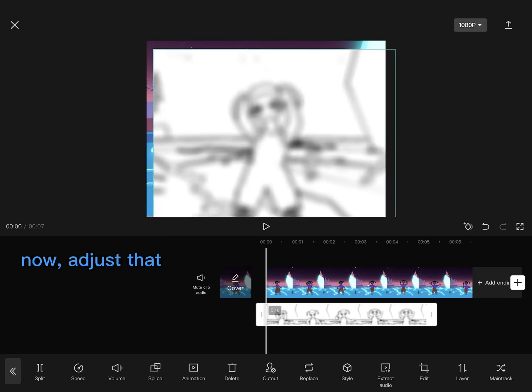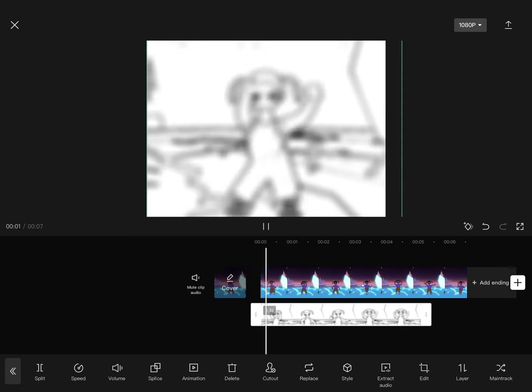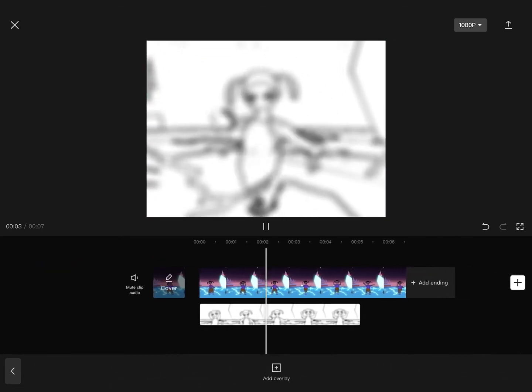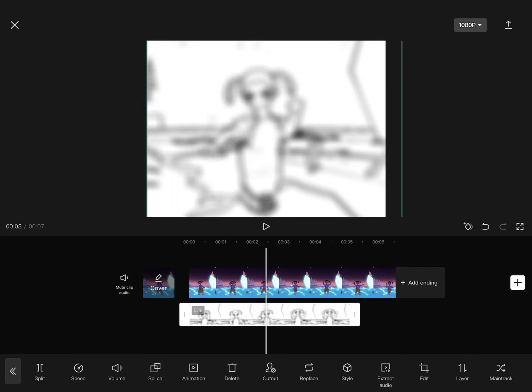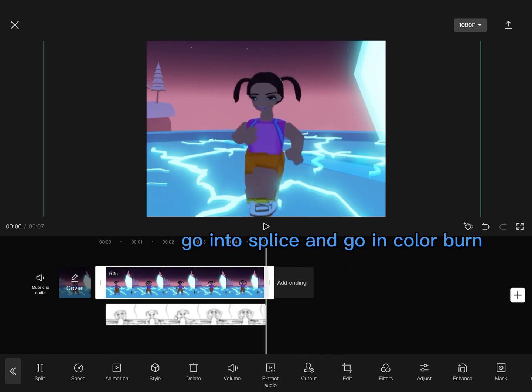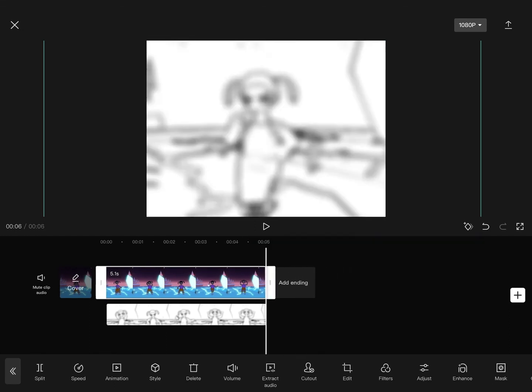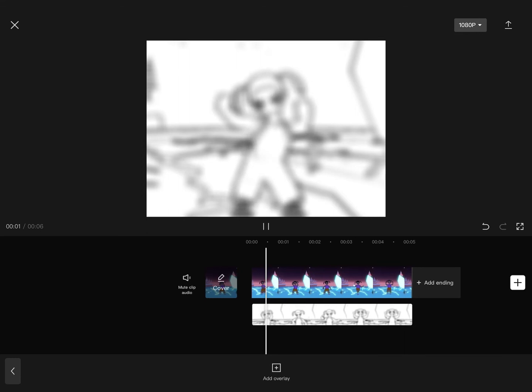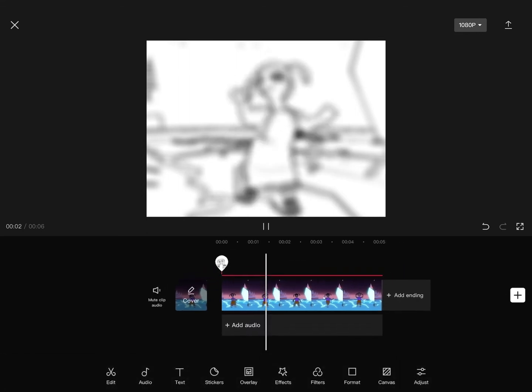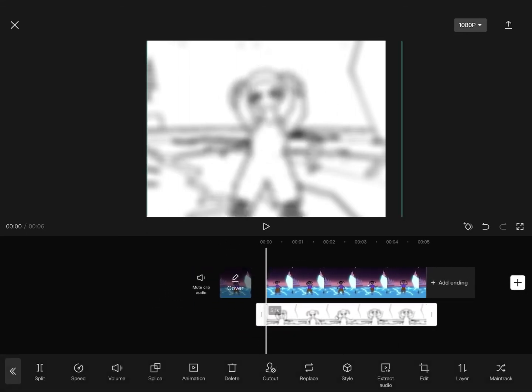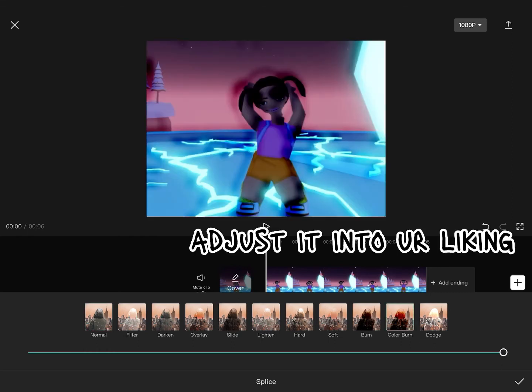Now adjust that. Go into splice and go in color burn. Adjust it to your liking.